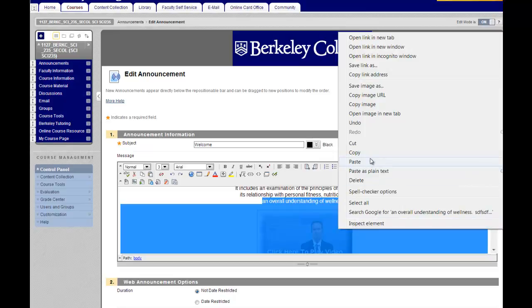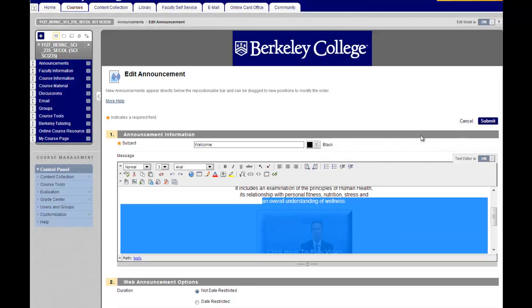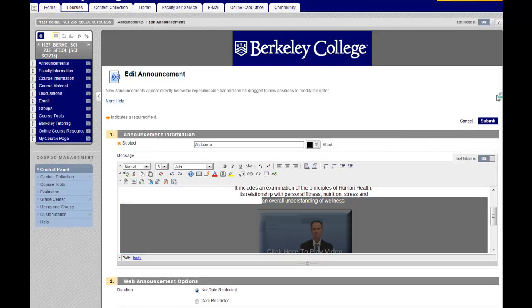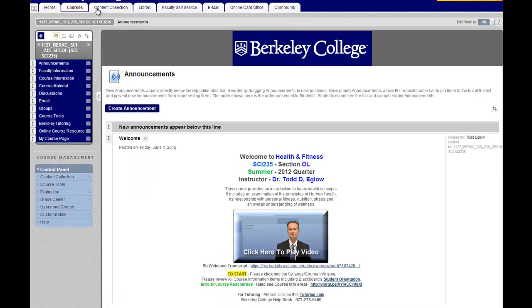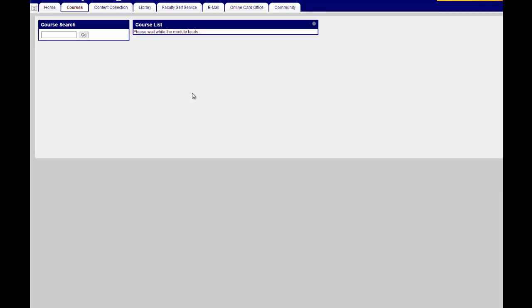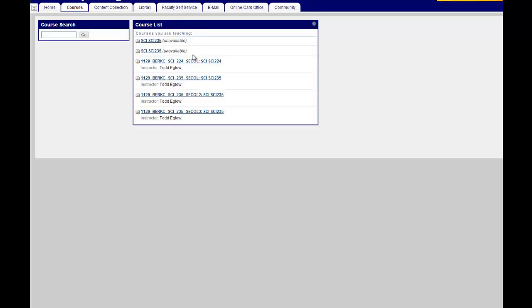Right mouse click, click copy. Then you want to go into the course section that you'll be teaching in the future that needs the welcome video.